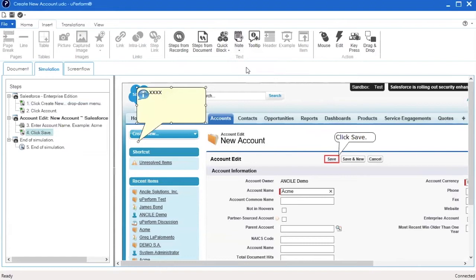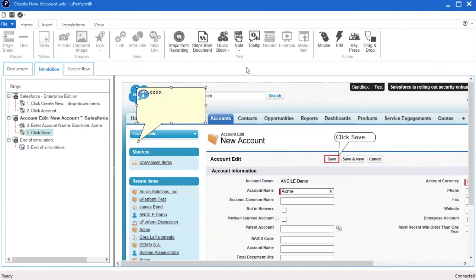Note call-outs always appear in the upper left-hand corner of the screenshot within the simulation. If you do not see a note after inserting one, ensure you are scrolled to the top left-most corner of the simulation screenshot. After the note is inserted, move the note and its pointer to the appropriate place on the screenshot.